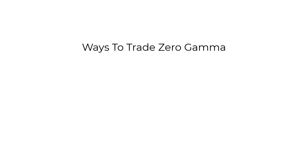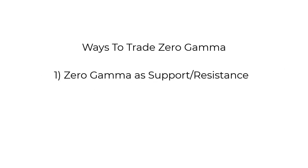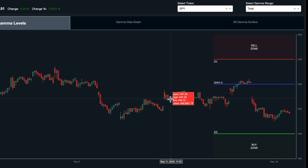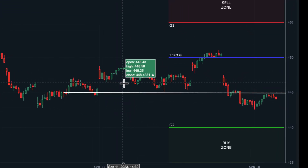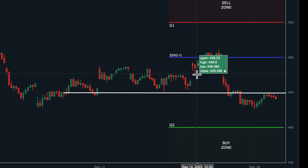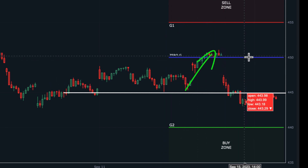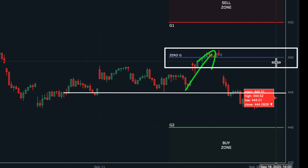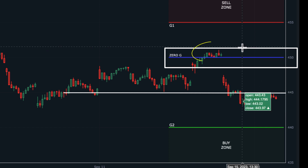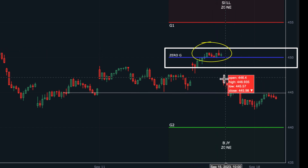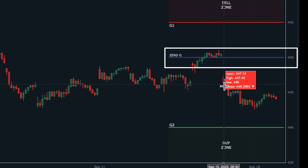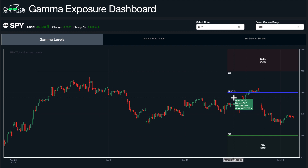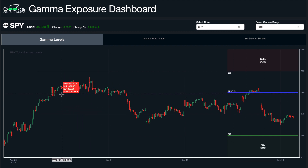There are two primary ways I use zero gamma in my trading. Number one is as support and resistance levels. Looking at the SPY, you can see it was trading just above the 445 level for a while, then popped up into the 450 level, which is our identified zero gamma level. These levels act more like zones rather than hard lines in the sand. Price traded around zero gamma for about a day, then opened the next day quite lower, basically rejecting from that zero gamma level.